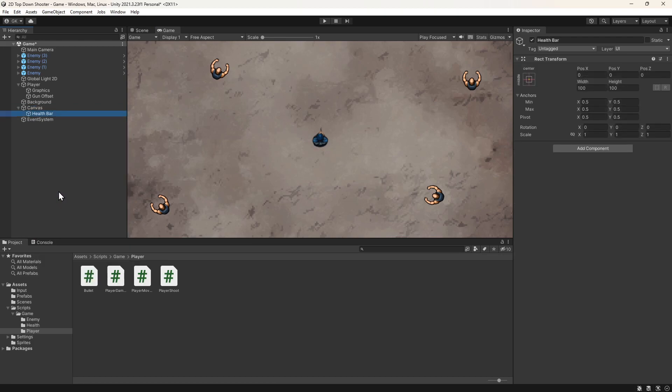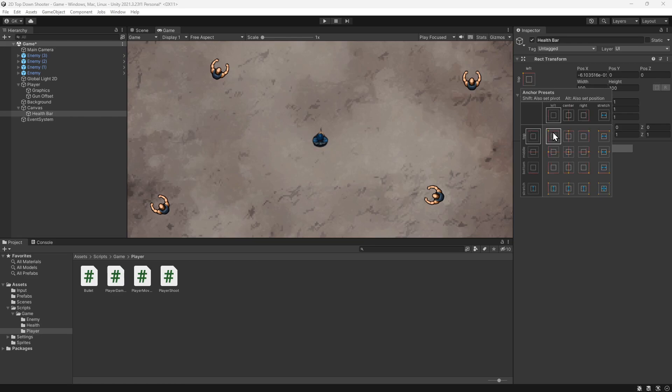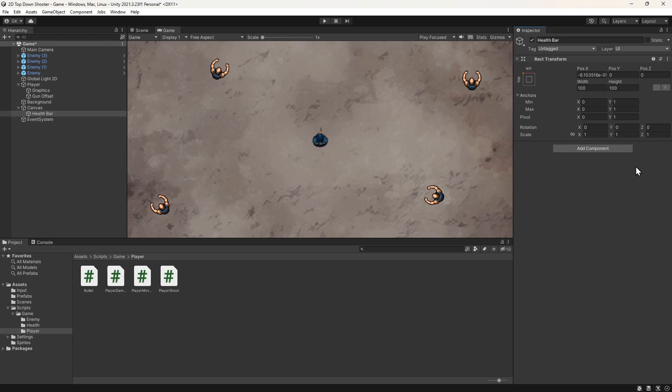We're going to position this in the top left corner. We can do this by clicking this button. Then we'll hold down ALT and SHIFT and click the top left. This will set the anchor point, pivot and position to the top left. We'll change the position value to 20 on the x-axis and minus 20 on the y-axis.